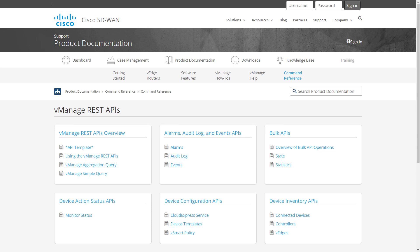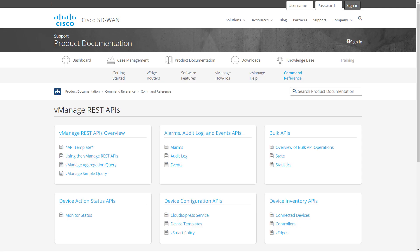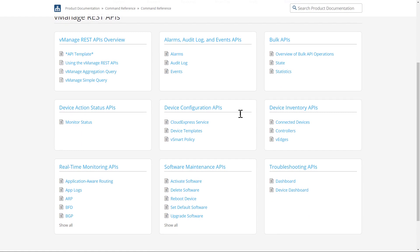You'll notice here I'm starting off right under the vManage REST APIs, which seems like a reasonably intuitive place to do this. What I want you to take a look at is there are a few different categories, and these categories that they show under the main documentation actually don't match up exactly to the actual categories, but they're pretty close.